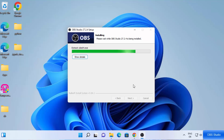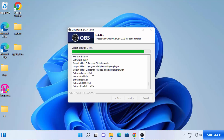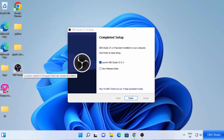The installation is pretty straightforward and it's not going to take a lot of time. If you want to see the details, just click on 'Show Details' to see what's happening during the installation process. Once you see the 'Completed Setup' message, leave the checkbox checked to launch OBS Studio. You can also see the OBS Studio icon created on the desktop — from next time you can open OBS Studio by clicking that shortcut. Click Finish.